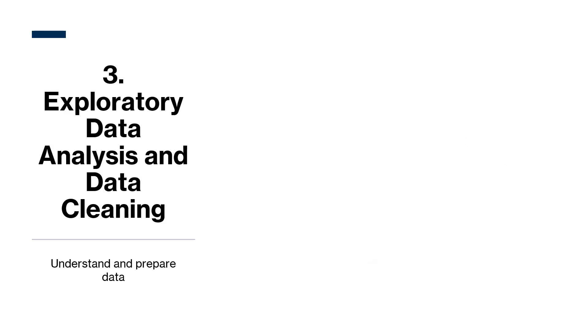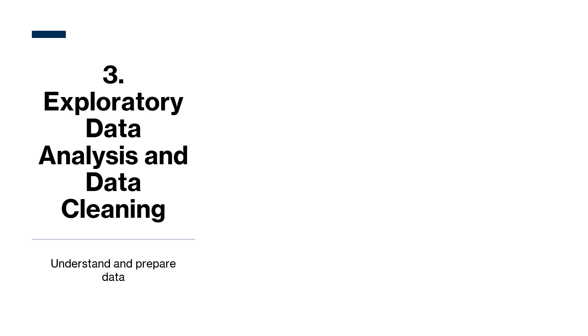The next step is EDA and data cleaning. Well, technically, these are two steps. But we combine them because data scientists may go back and forth between EDA and data cleaning as each step influences the other. Moreover, although it is typical to start with EDA, there are some situations where it may be necessary to start with data cleaning. Some data scientists may even prefer it that way. But we will start with EDA.